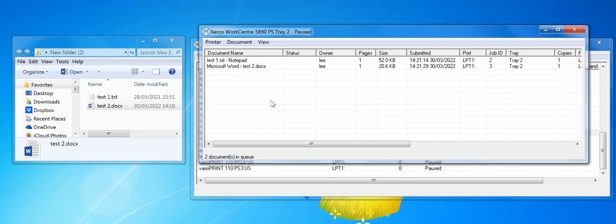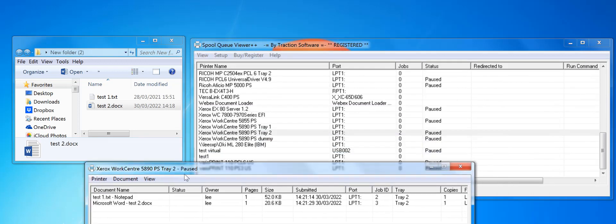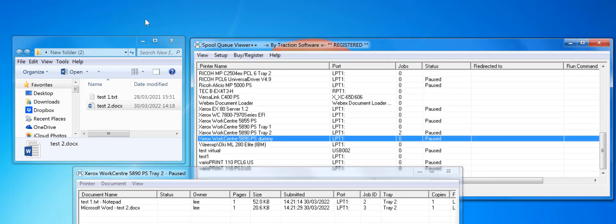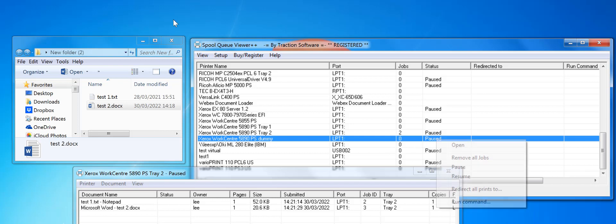The way around it is to use PullCube Viewer Plus Plus and set up a redirection from a locally installed driver. It doesn't have to have a printer attached. What you do is redirect to the actual printer and it actually changes the job name for you.